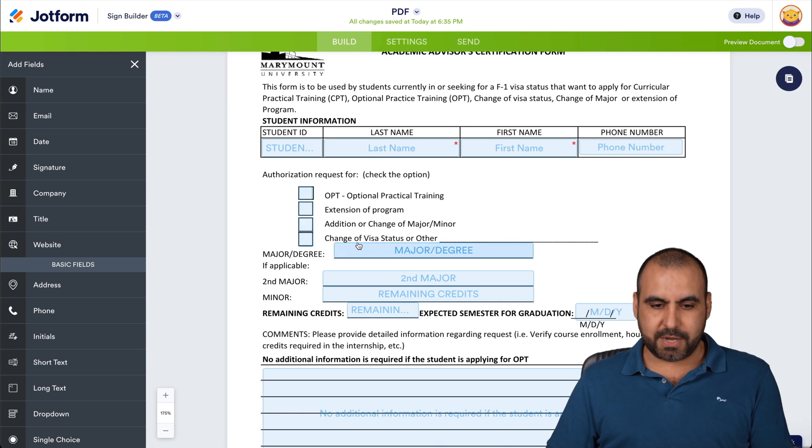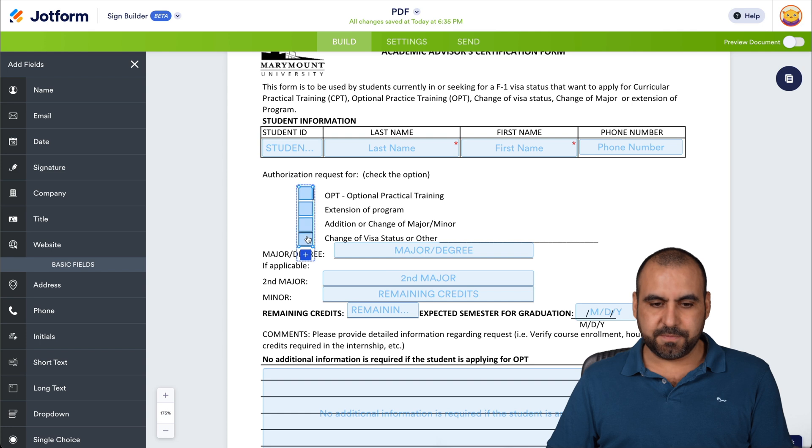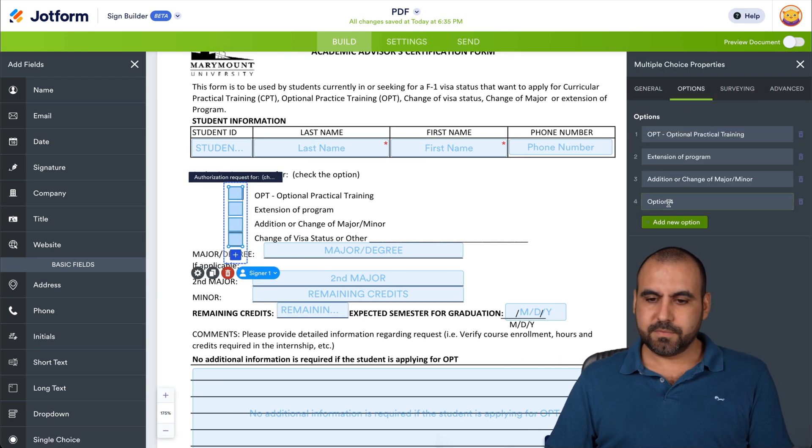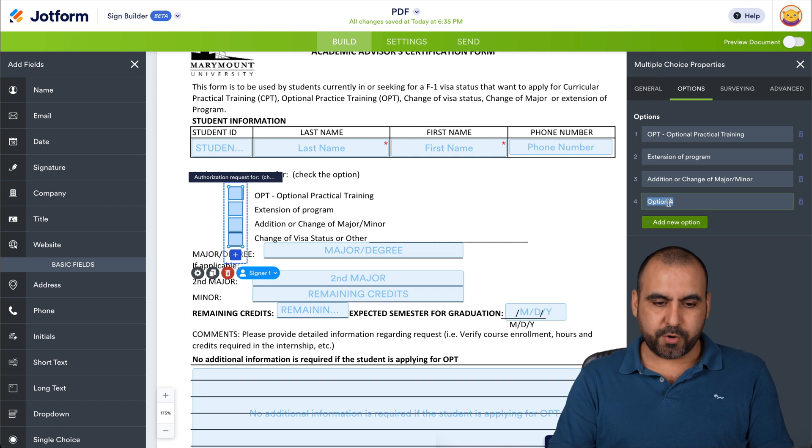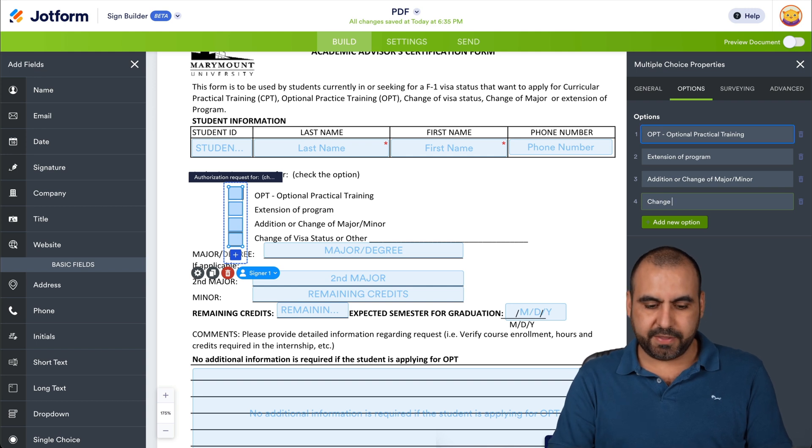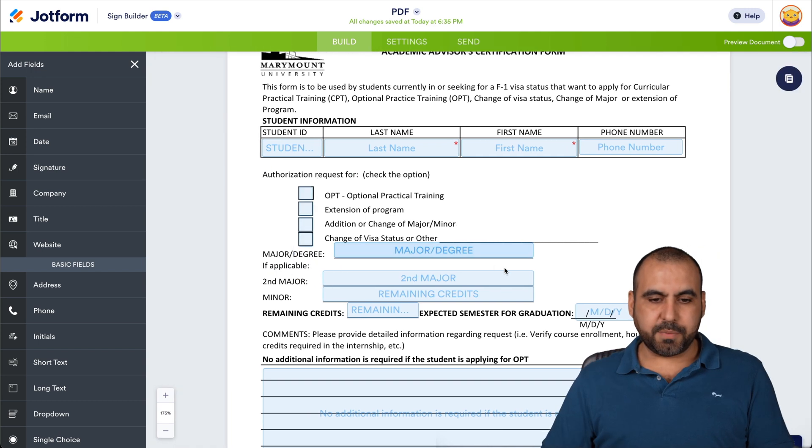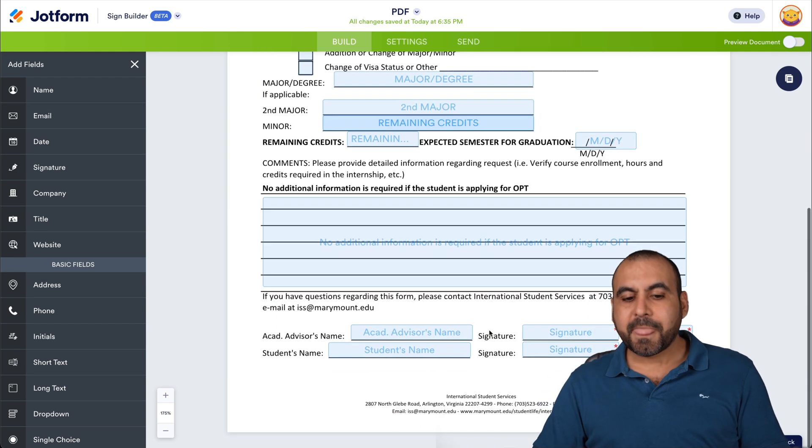In this case, we'll add what it says right here. Change of Vista and we're going to go to option four and we're going to update it to the same thing that it says here. There we go. We have our options selected.